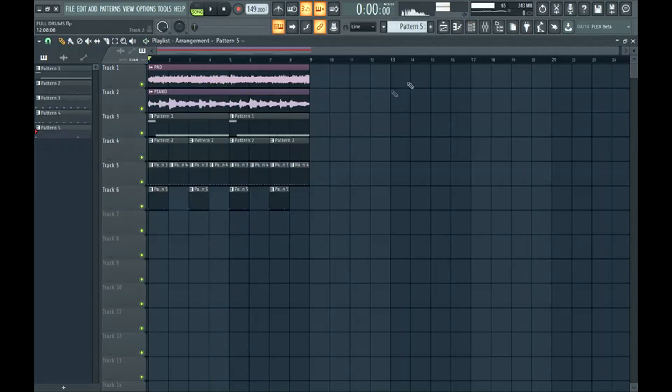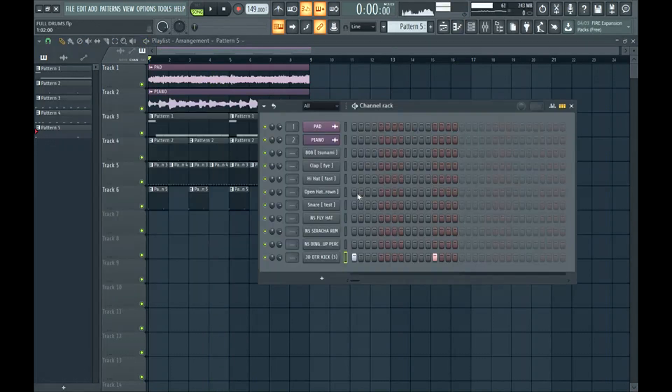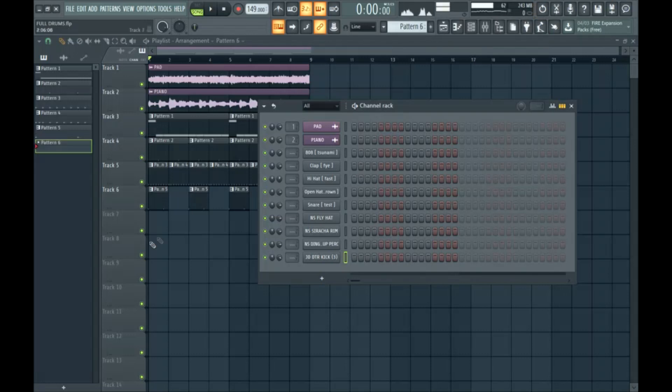But now how do we make it sound more full, not so empty? I'm going to do this by strategically placing percussion throughout the beat.